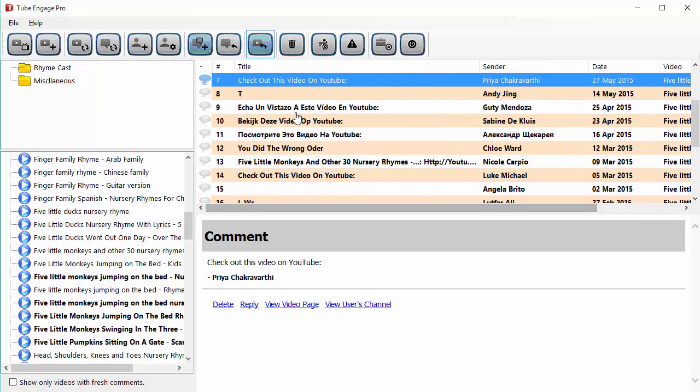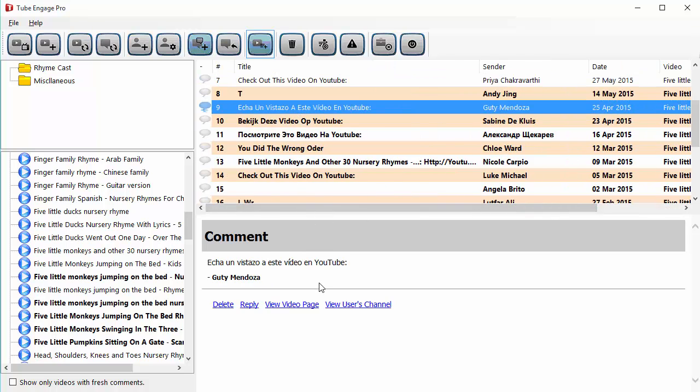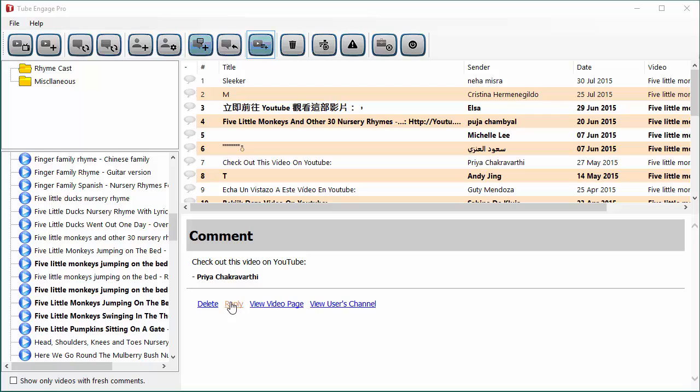Clicking on the comment will show you the comment text along with some options, things like delete. If you want to delete this comment, you can click on delete. If you want to reply to a message, hit reply. And click on view video page, this will show you the video page where this comment was made. And clicking on view user's channel will show you the channel page of the user who made this comment.